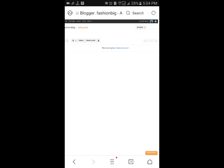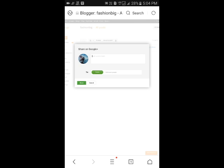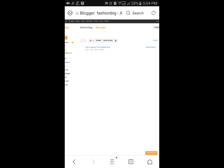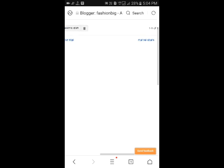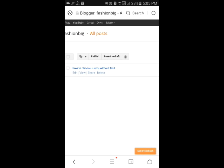Shown in the above, if you want to share it on your Google Plus, you can select and share it. Otherwise, you can cancel it. It is optional.